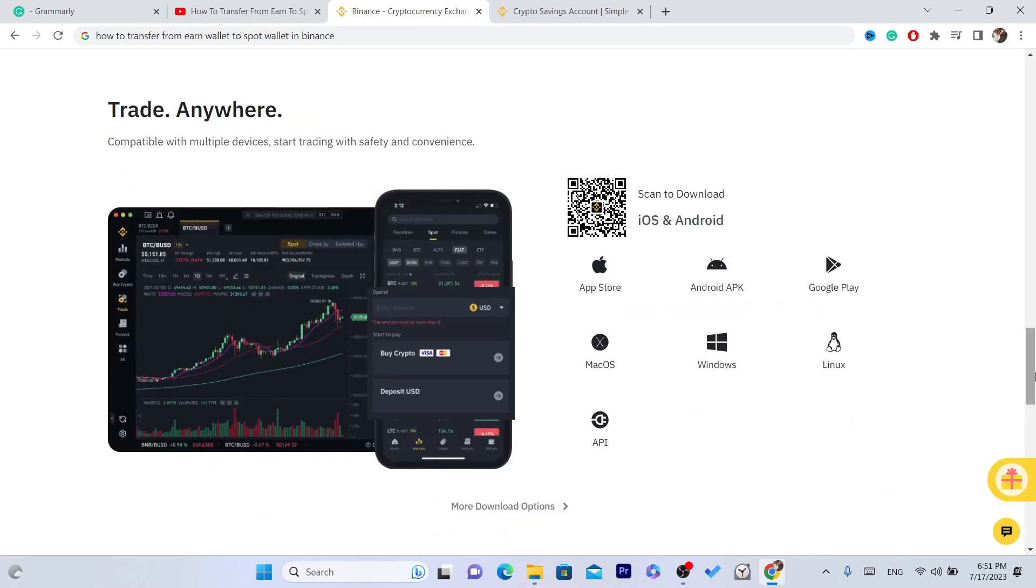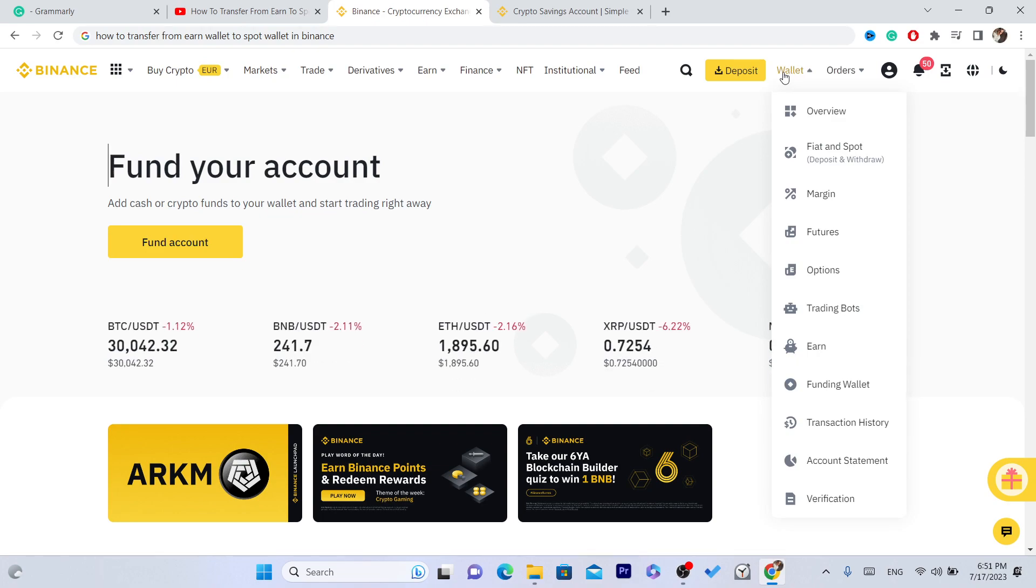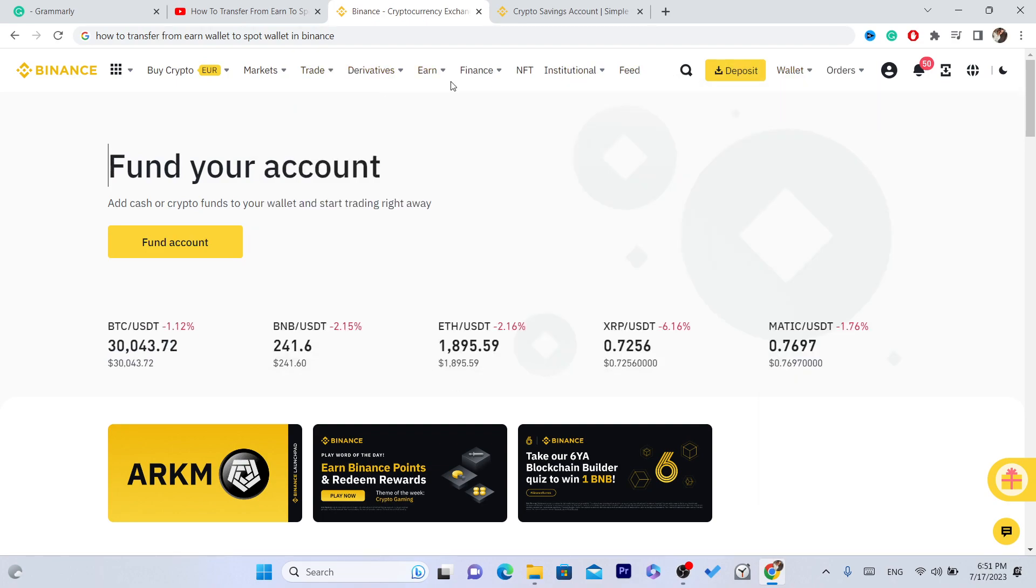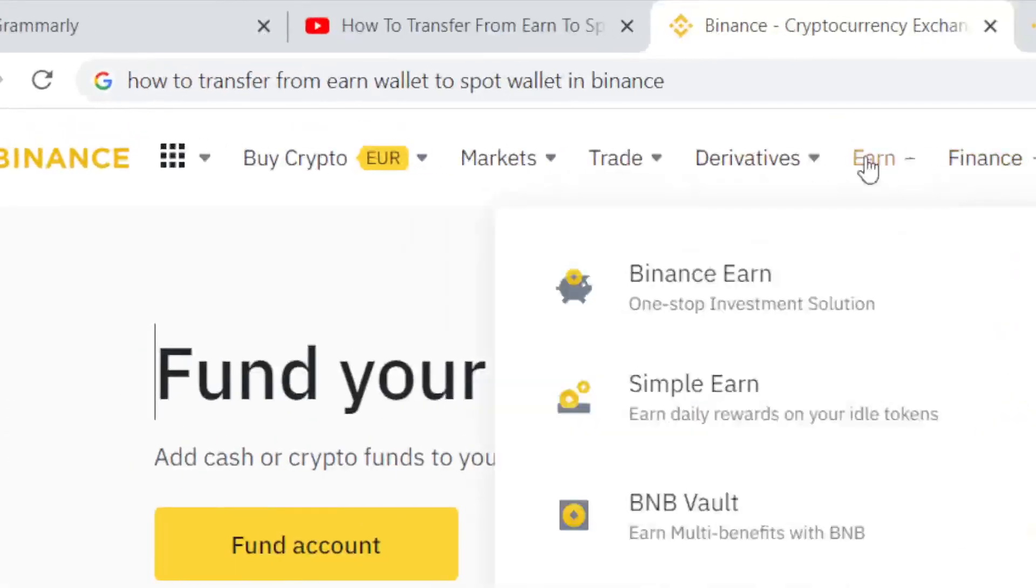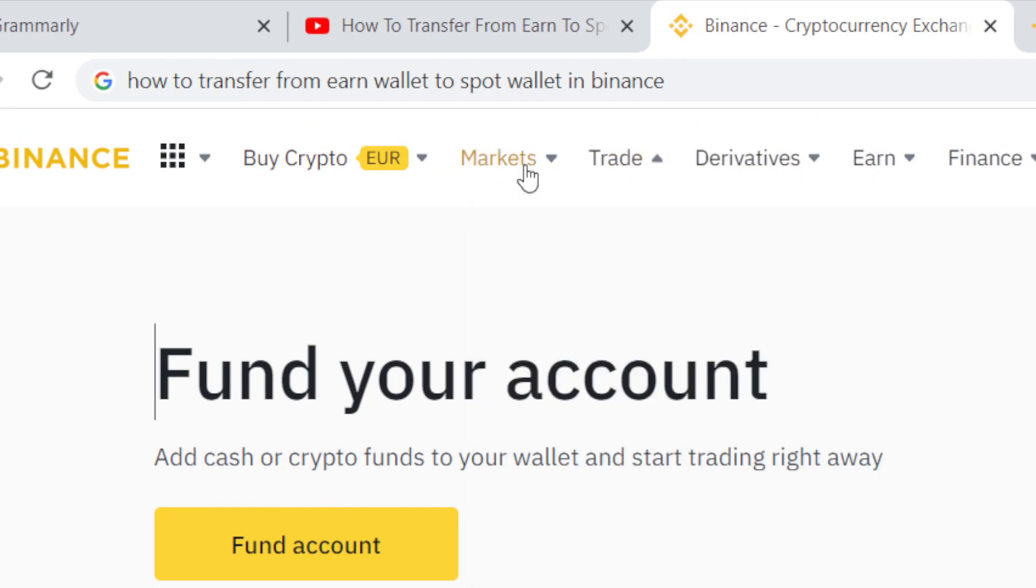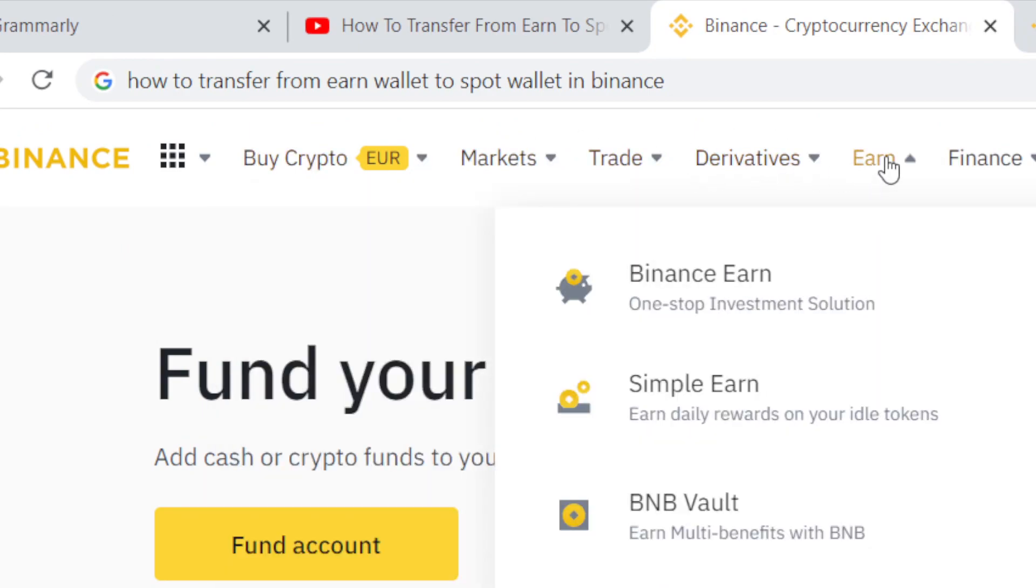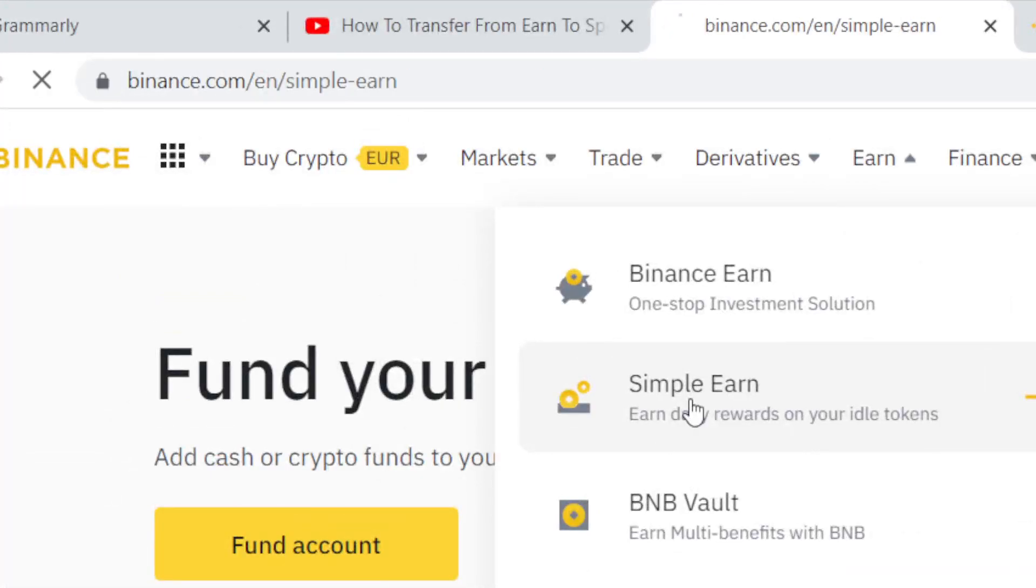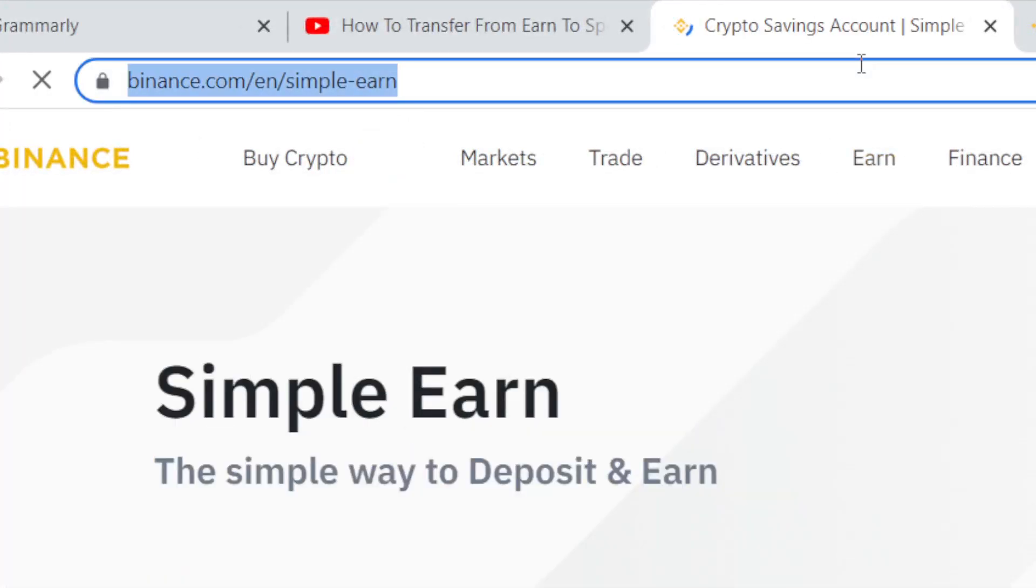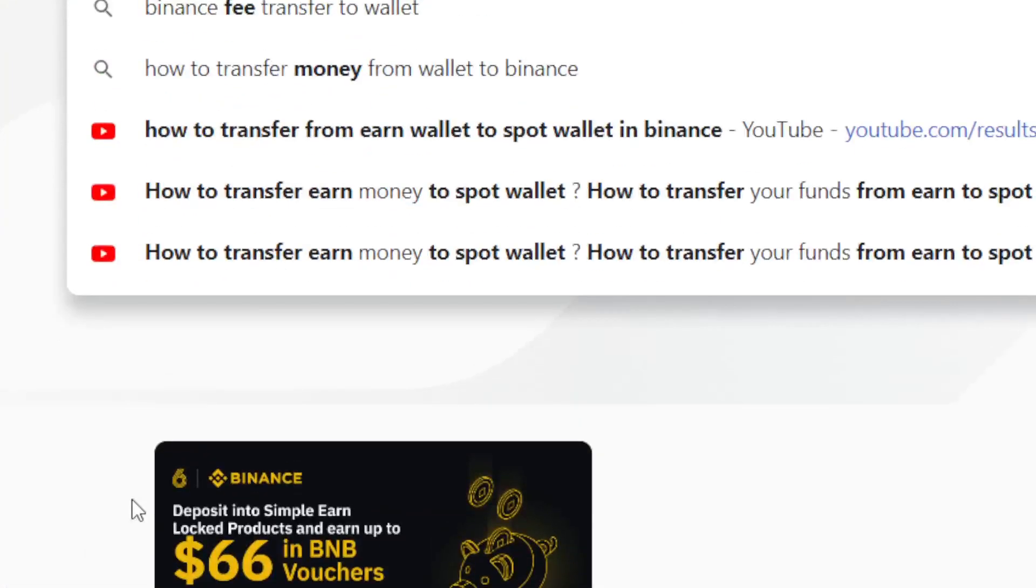The first thing you need to do is log in, and after you log in, you want to search for earn. As you can see, there are a few different options here. You want to click on earn and then click on simple earn.